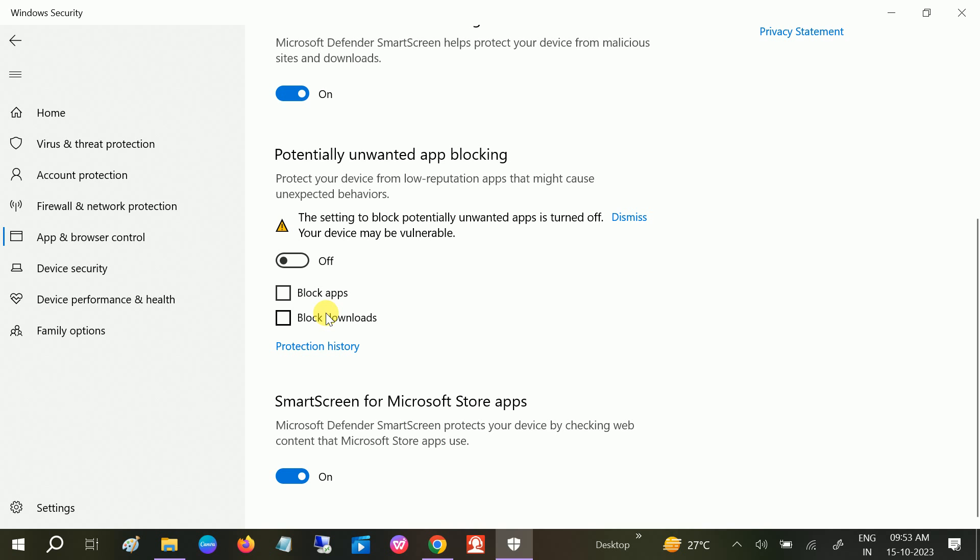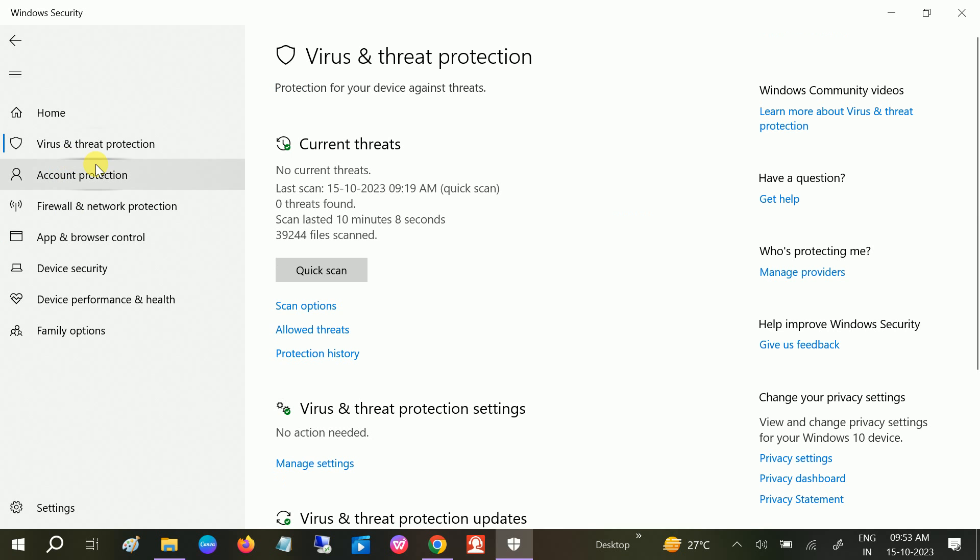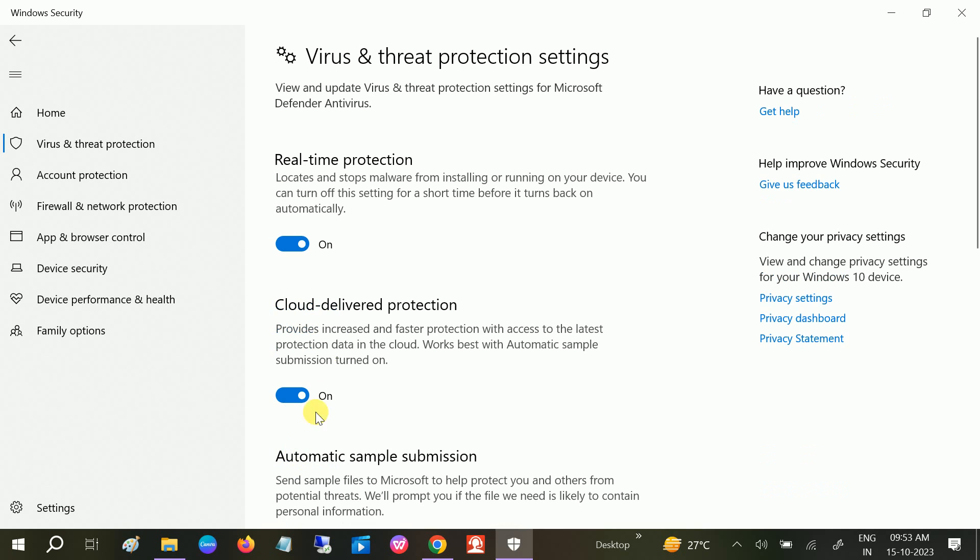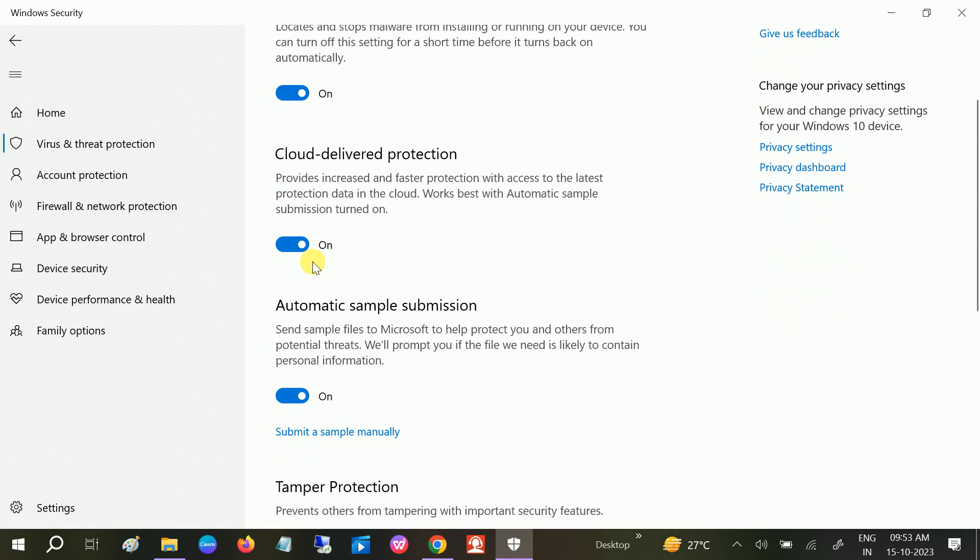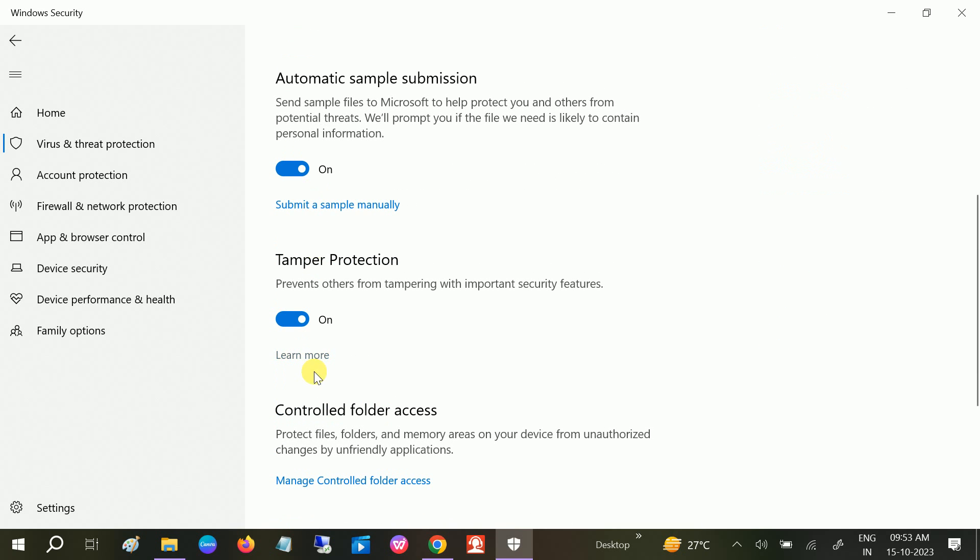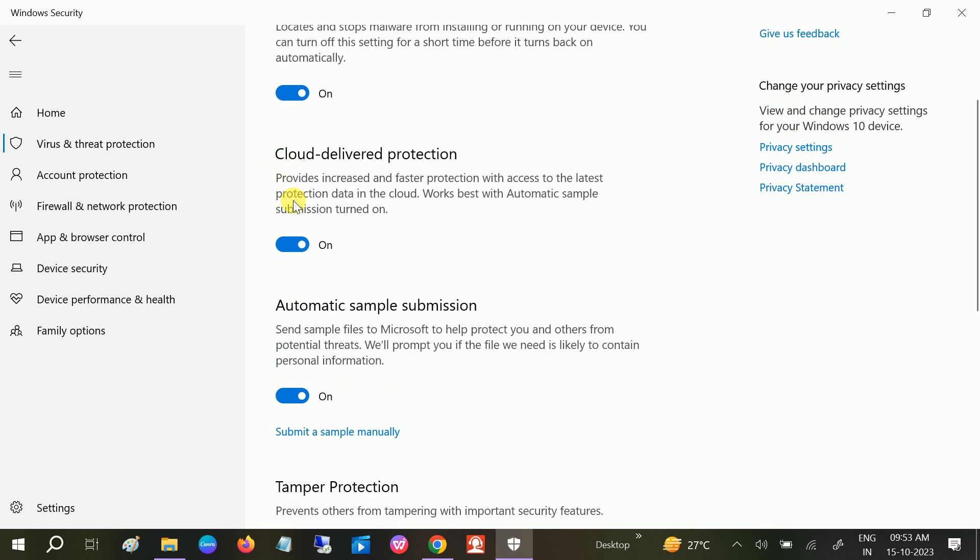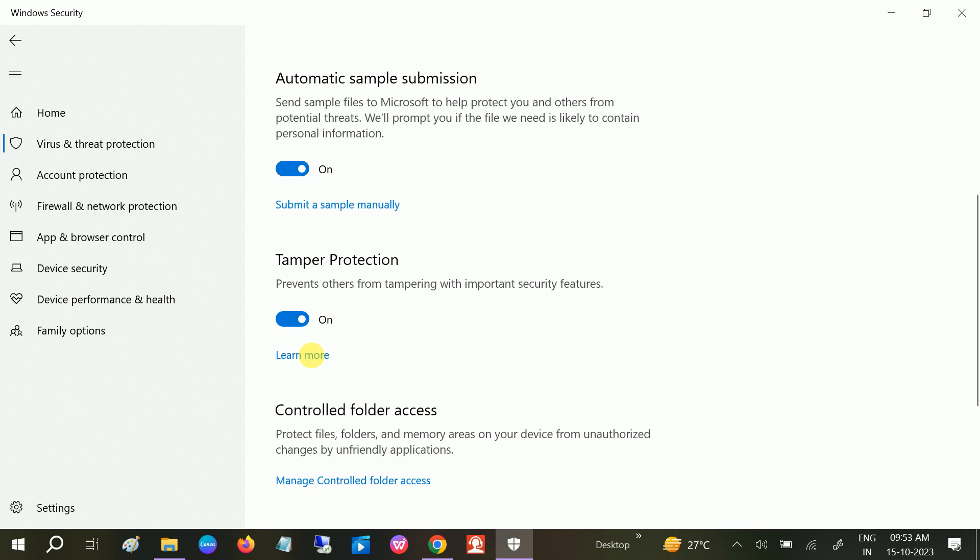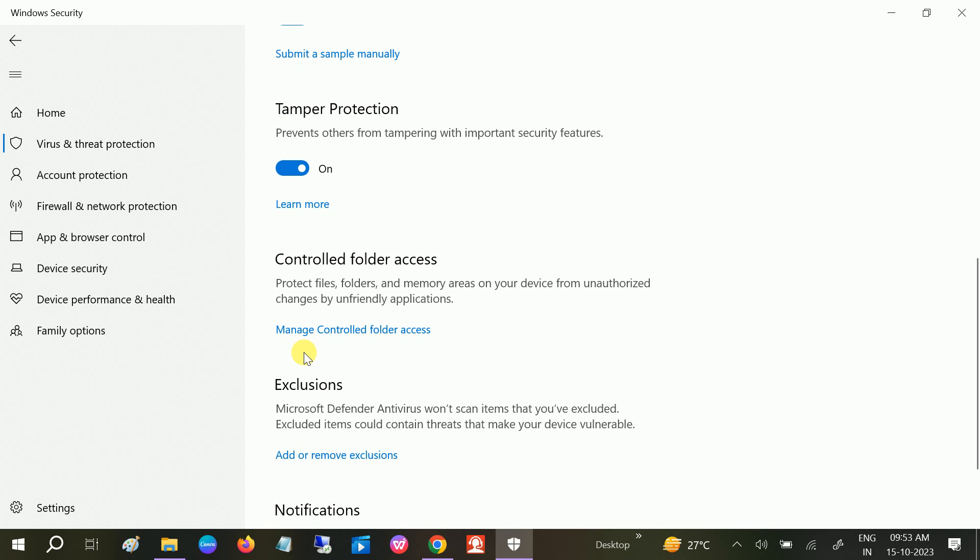If you still get this issue after changing this, you can disable your antivirus for some time. Turn off real-time protection and all. Turn off all of them and check if your issue is solved or not.